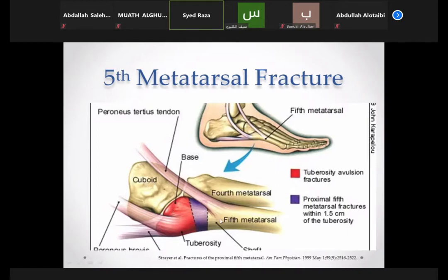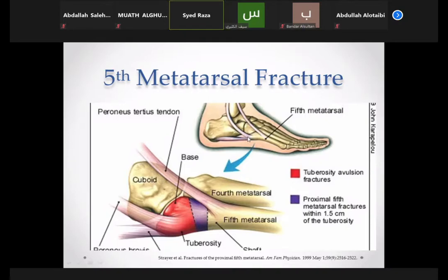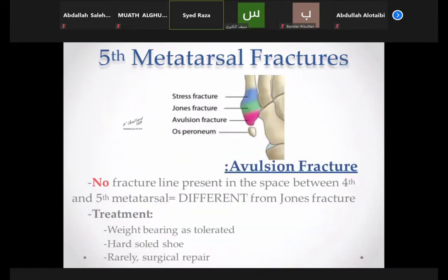The fifth metatarsal on the lateral side has a tuberosity at its base. The cuboid bone articulates with the fourth and fifth metatarsals. The peroneus brevis muscle inserts onto the base of the fifth metatarsal, and the peroneus longus goes to the base of the first metatarsal. There are three fracture types at the fifth metatarsal: an avulsion fracture at the tuberosity due to pull of the peroneus brevis, a Jones fracture at the metaphyseal-diaphyseal junction, and a stress fracture further along the shaft.